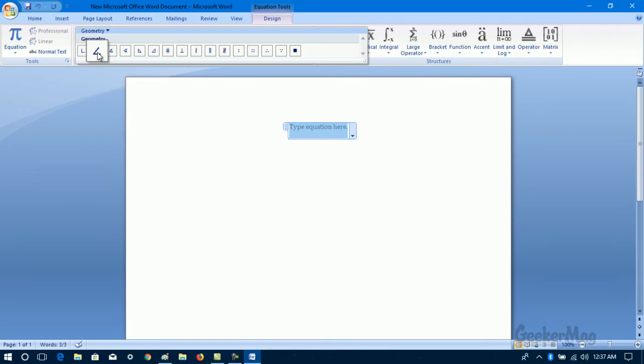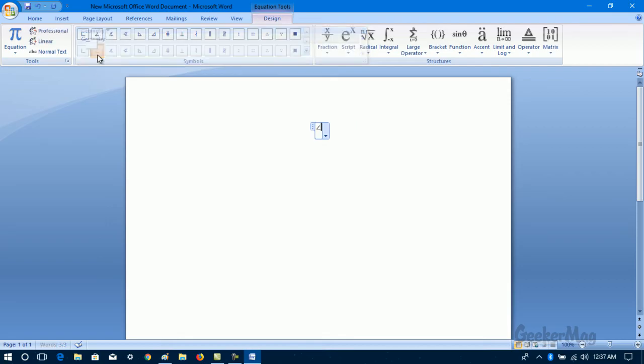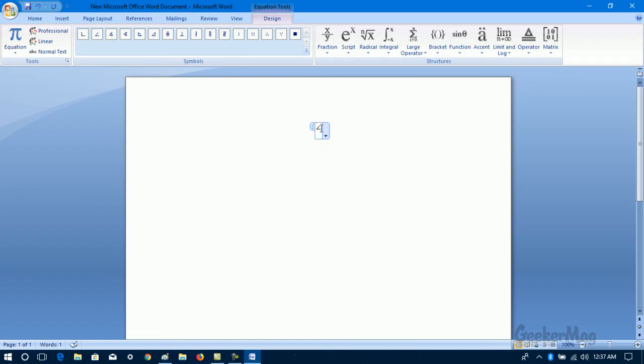Now here is the angle symbol, and to insert it you just need to make a single click. And let's type like angle ABC is equals to 45 degree.